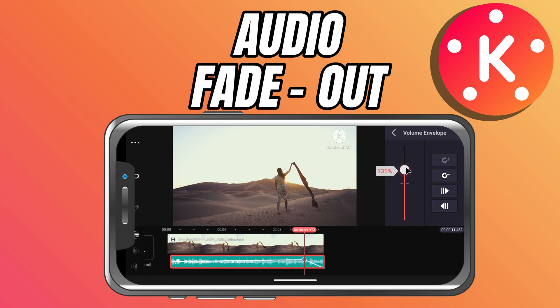Now, when you play back your video, you'll notice the audio doesn't stop suddenly — it fades out gradually. Just like with fade in, you can adjust how slow or fast the fade is by changing the distance between the points.